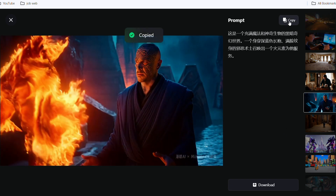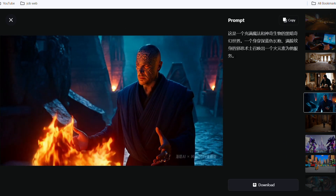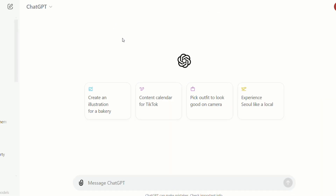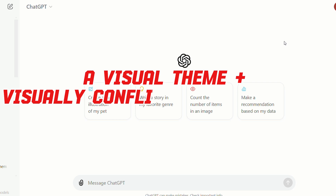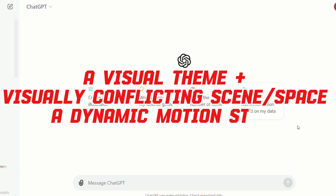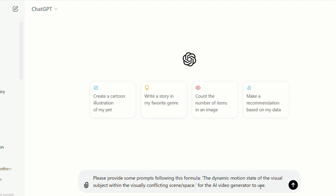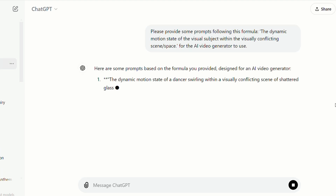If you want to test the video generated by this AI tool but lack prompt ideas, you can use the free version of ChatGPT. Here's a simple formula for generating prompts: choose a main visual theme, add a scene or space for the video background, and specify the action or state performed. Click Send and it will quickly provide some prompts.